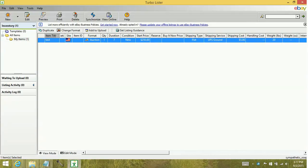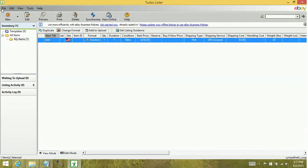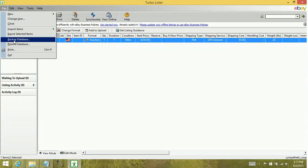Now to create the backup file, it's very simple. You're going to go to your File menu and then go to Backup Database.